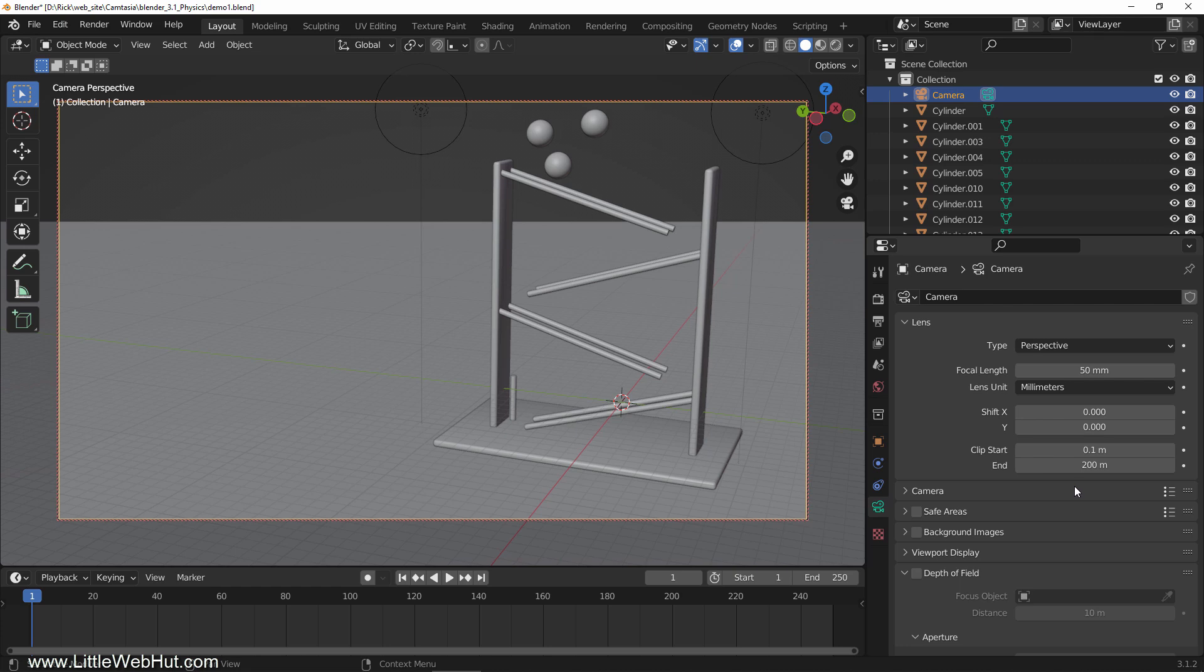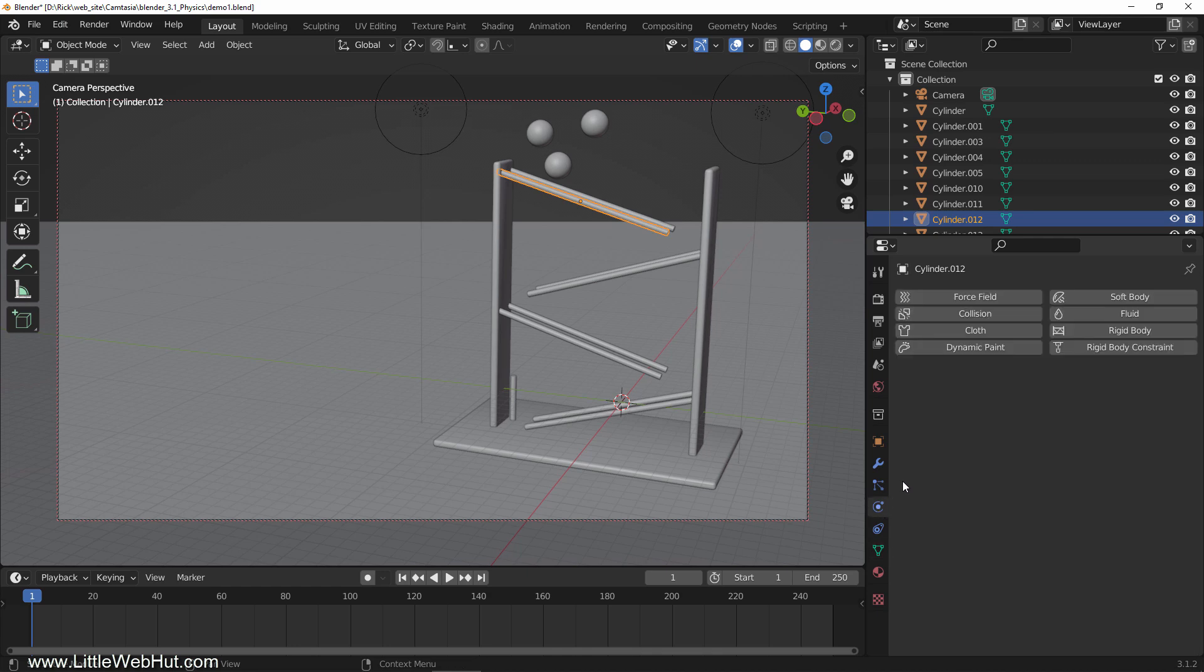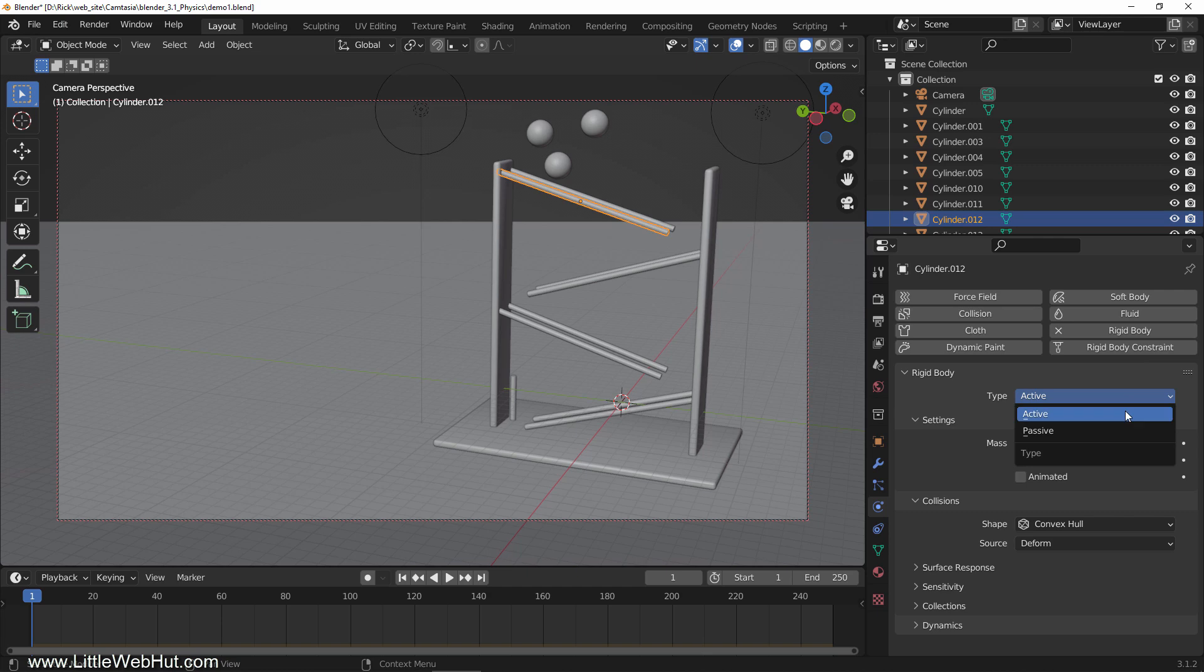When using rigid body physics, we set up objects to be active or passive. Active objects move and passive objects do not. We'll set up the passive objects first. So select the top front rod, switch to the physics tab, and click the rigid body button. Set the type to passive.